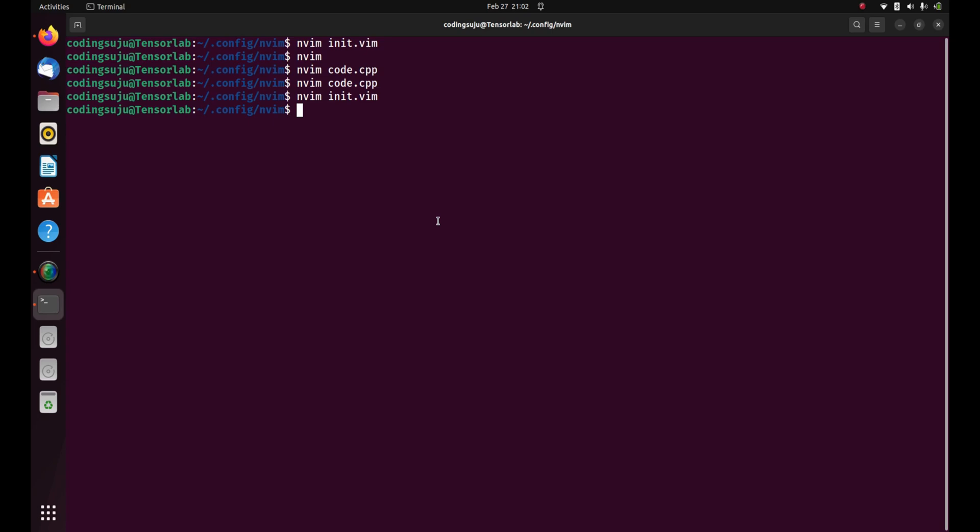I have already installed vimplug on my machine. Right now I'm just gonna install fzf on my machine, basically as a plugin for neovim. So let's start installing the fuzzy finder for neovim.